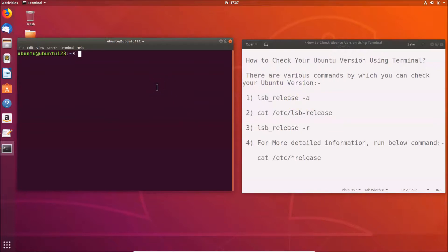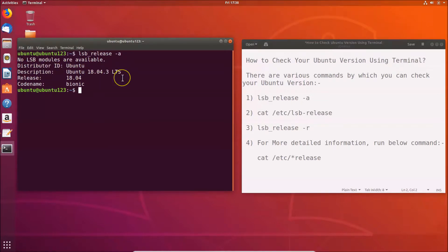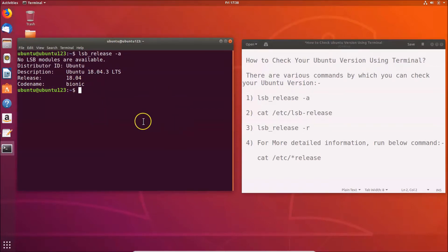Go to the terminal and type: lsb_release -a, then hit Enter. You can see the distributor ID is Ubuntu, description is Ubuntu 18.04.3 LTS, the release version is 18.04, and the codename is Bionic. That's done using the first command.